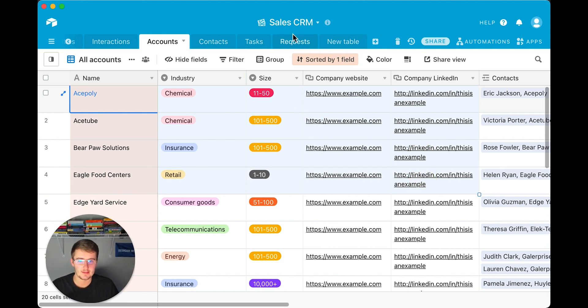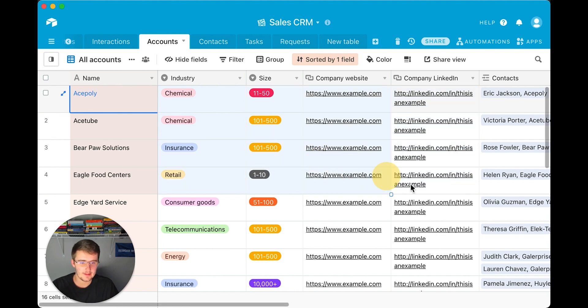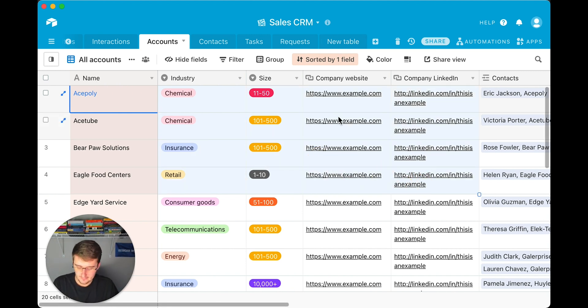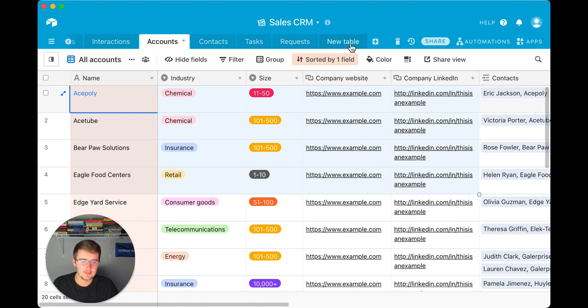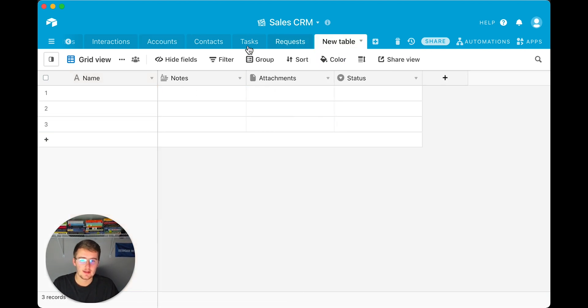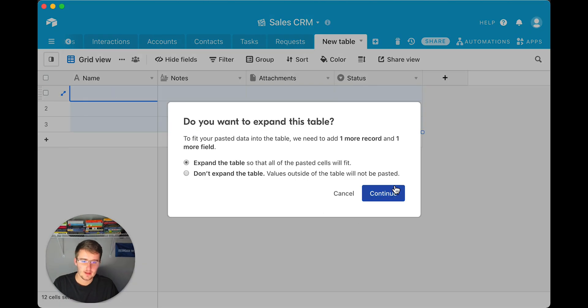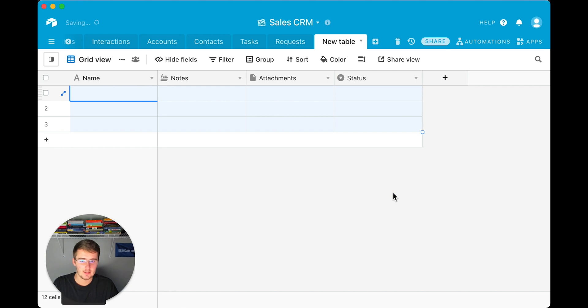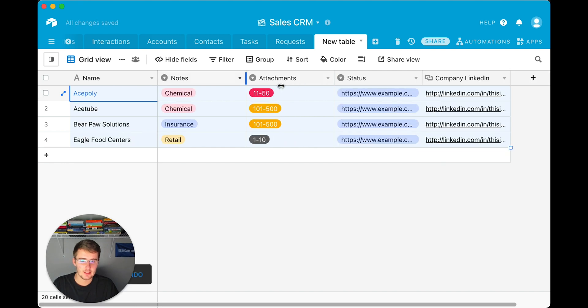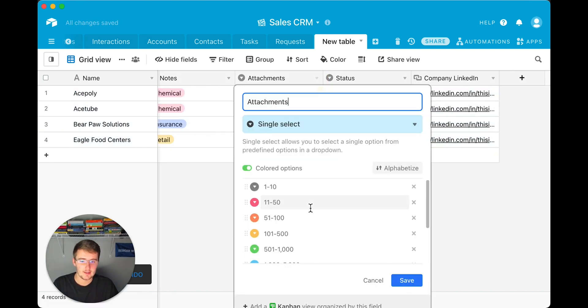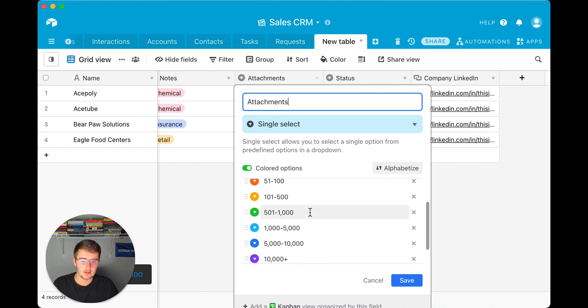And so if we copy these, so I highlighted these, and maybe we just want these first five fields, I copied these. So command C, and then go to the new table and press command V. Now if we expand this table so that the pasted cells will fit, it should convert these into their respective field types. And it should have added all of those.